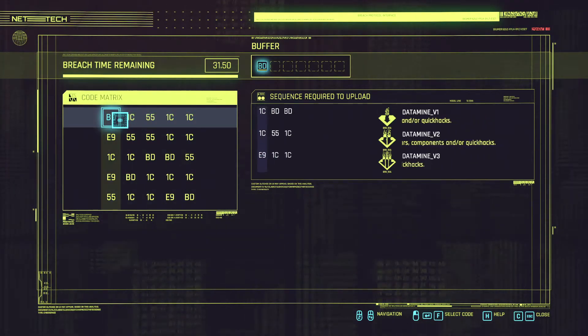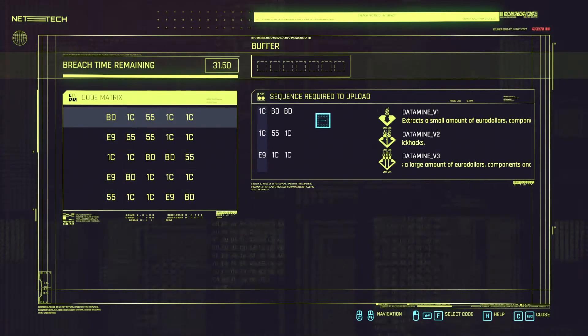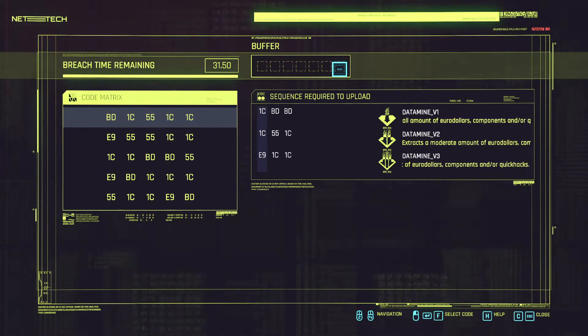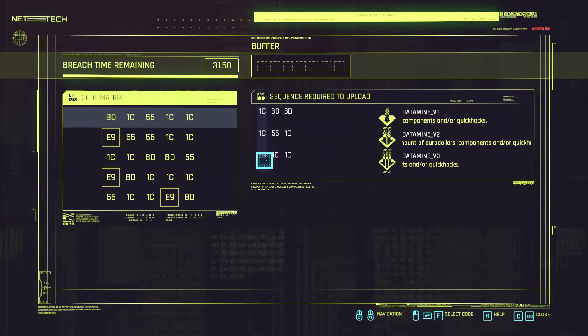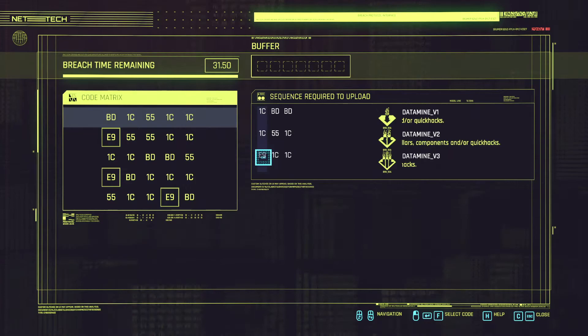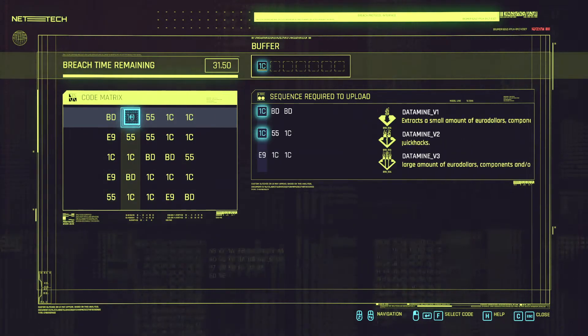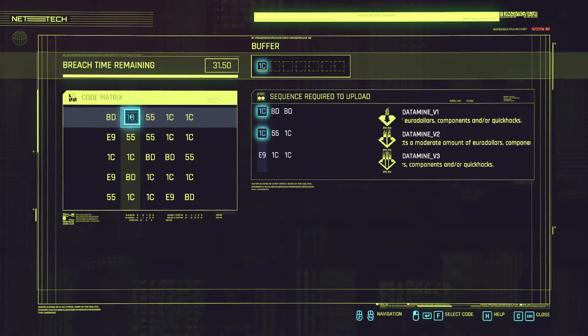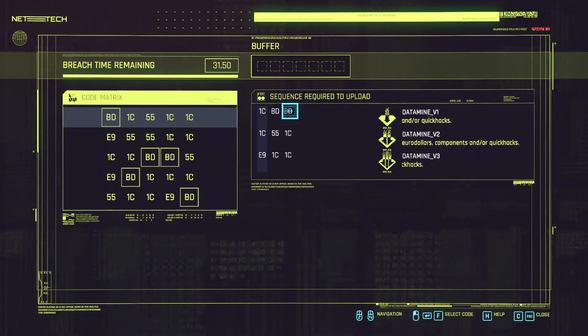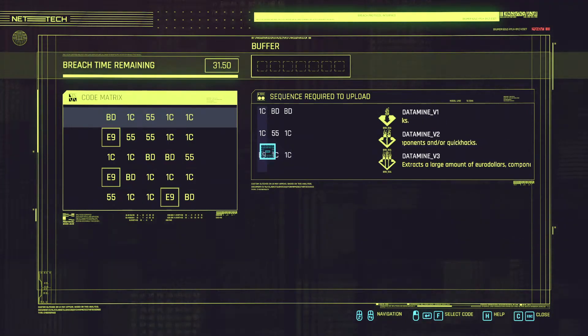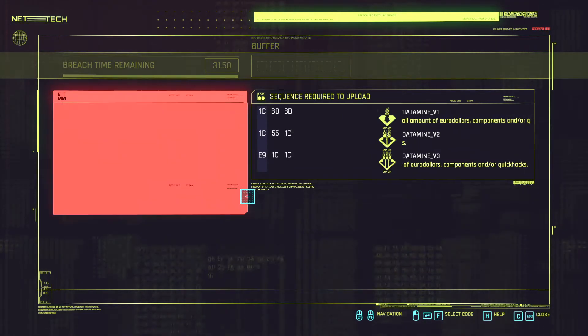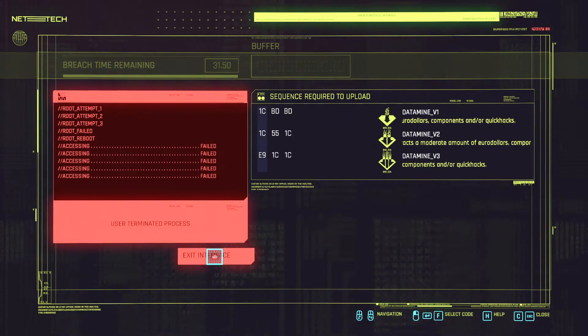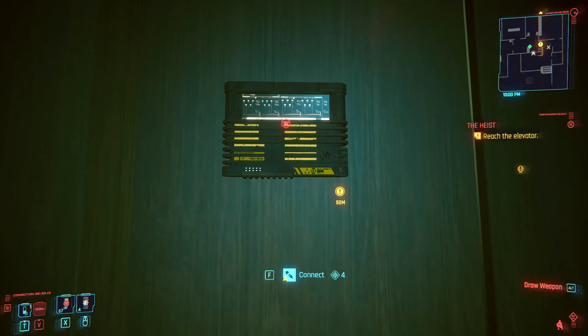And unfortunately in our case we might have to do that because there's no way for us to link these all in one go. Because unfortunately there's no sequence that ends with the E9 that starts with the 1C or BD. So we could do 1C BD 1C or 1C 55 1C to get the medium and then 1C BD BD but we're going to miss this. So what we can do is we can exit the hack and then go back again.